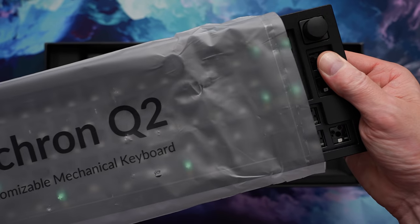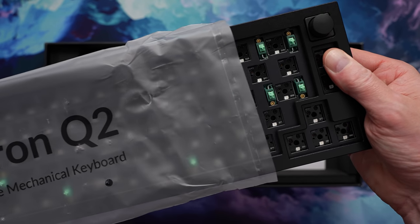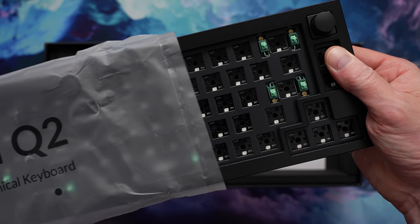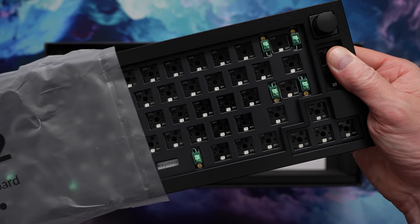Like most Keychron boards, these come in a variety of different configs and price points. We have a bare-bones ANSI knob version here today, so no switches and no caps, and it's priced at $159 US.